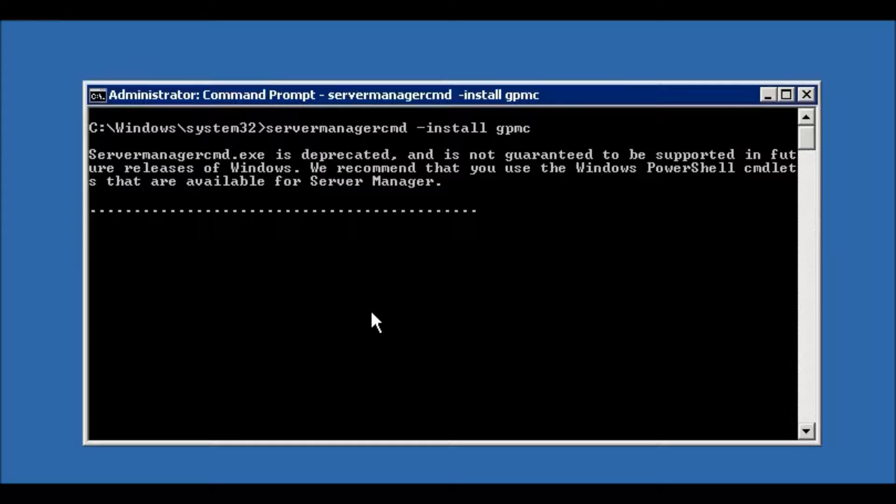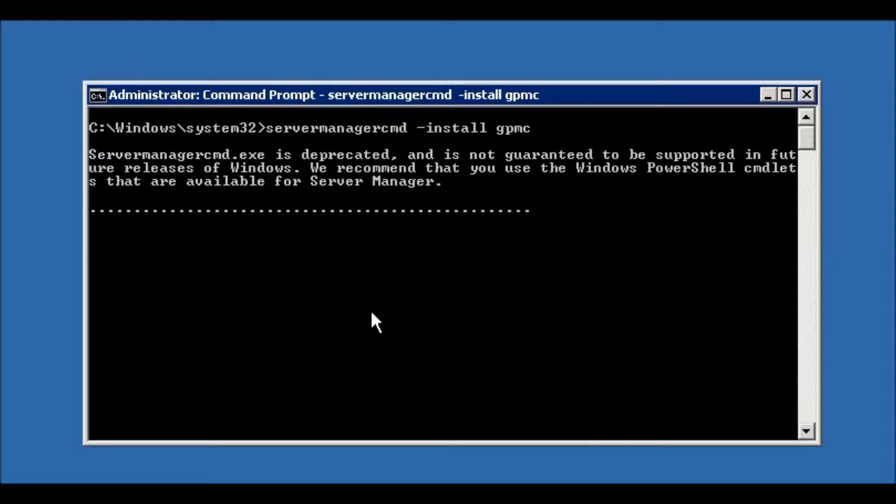It's just for your information, but I hope it will install this GPMC role. Let's see, it's installing. You need to wait, it will show the progress.